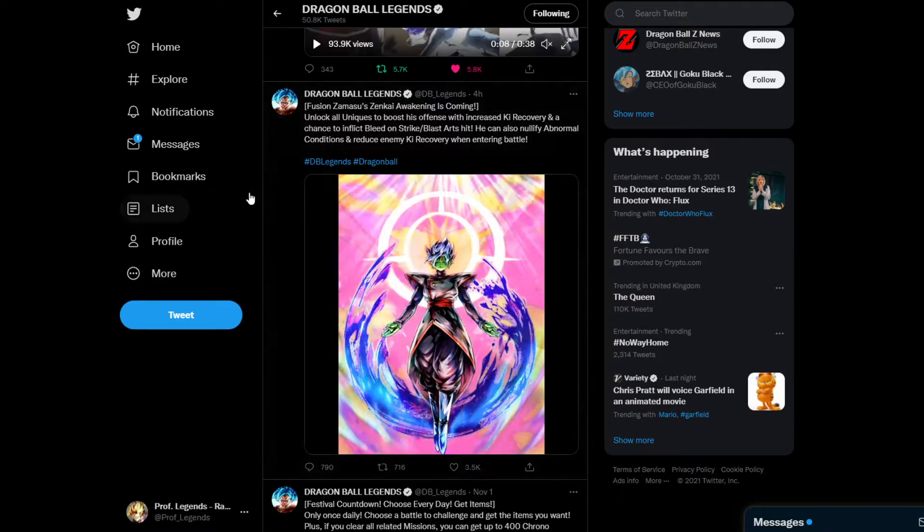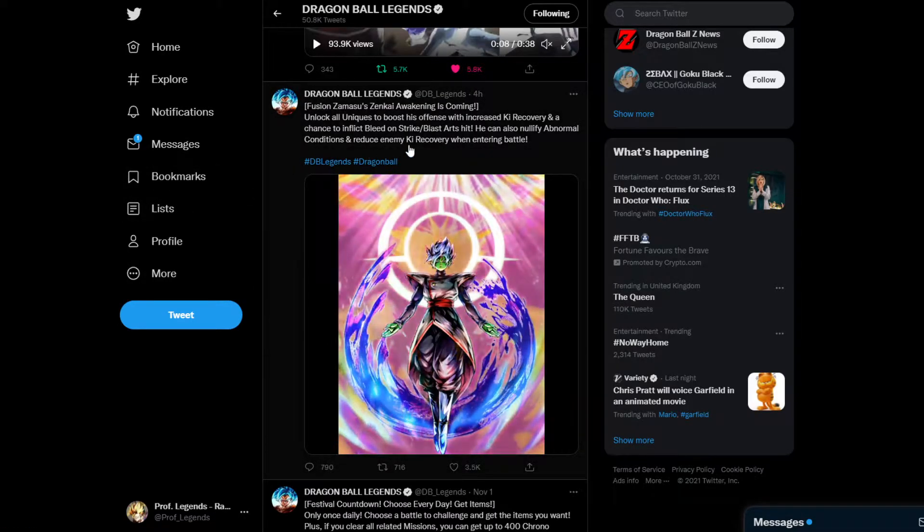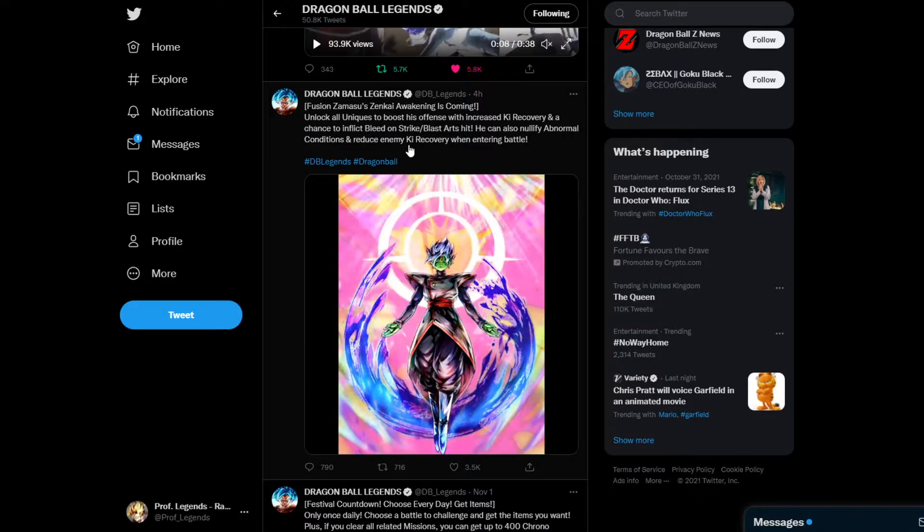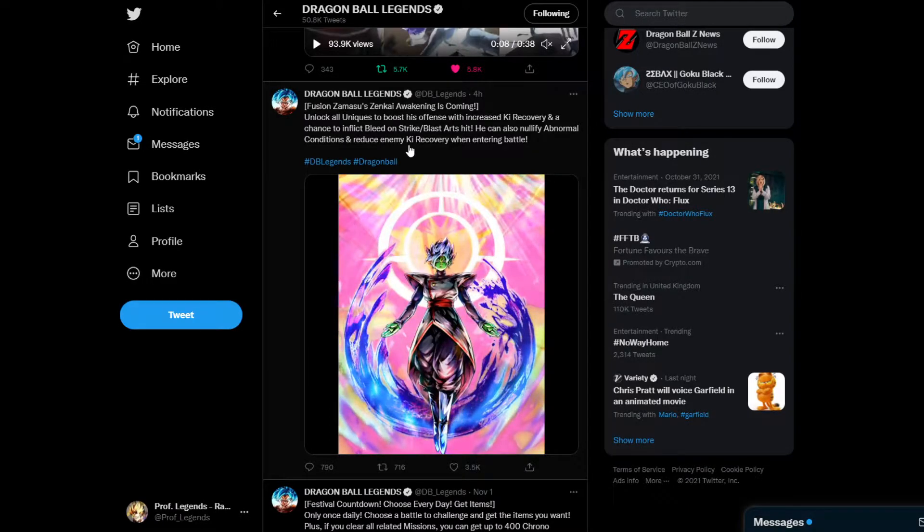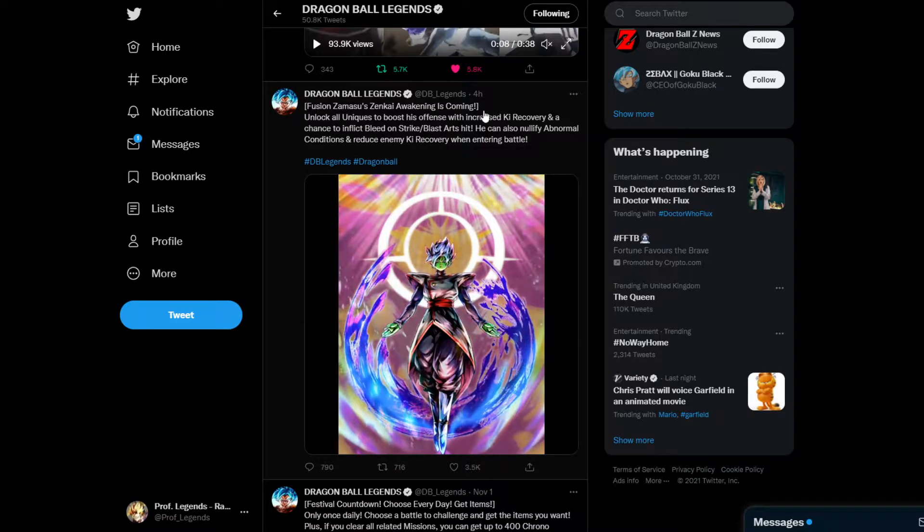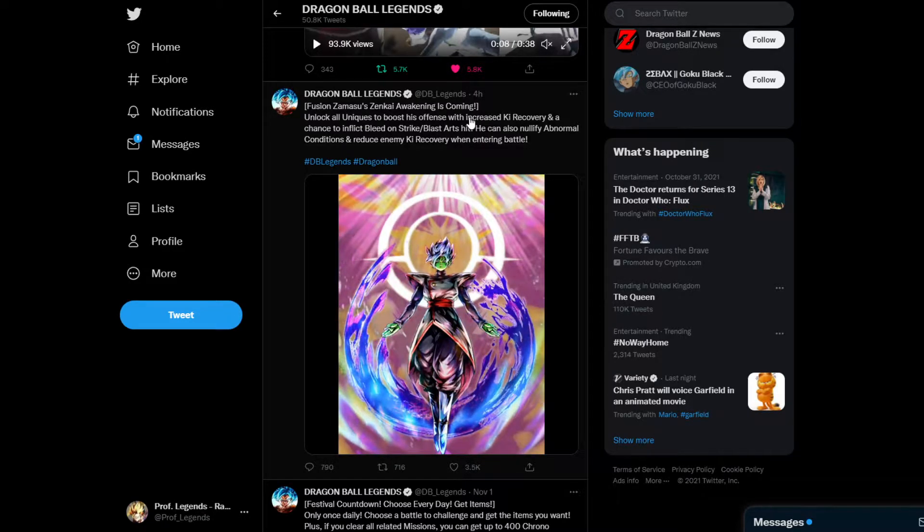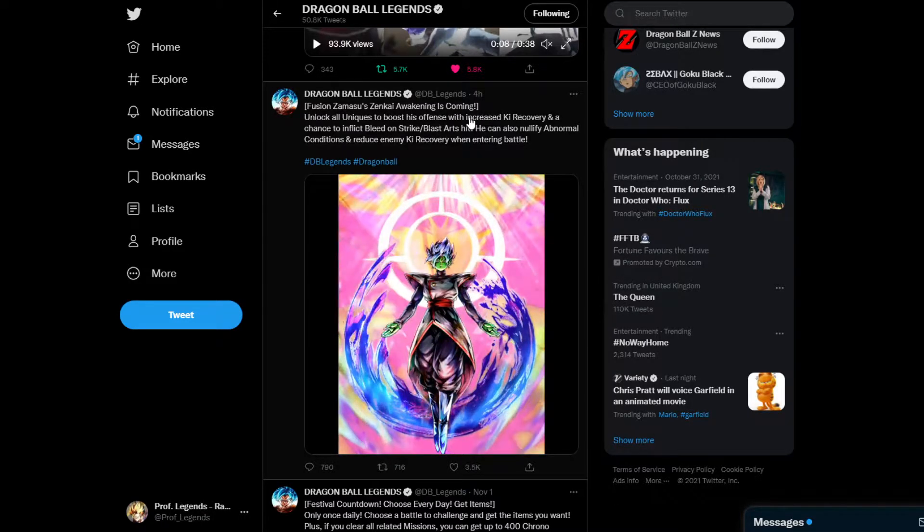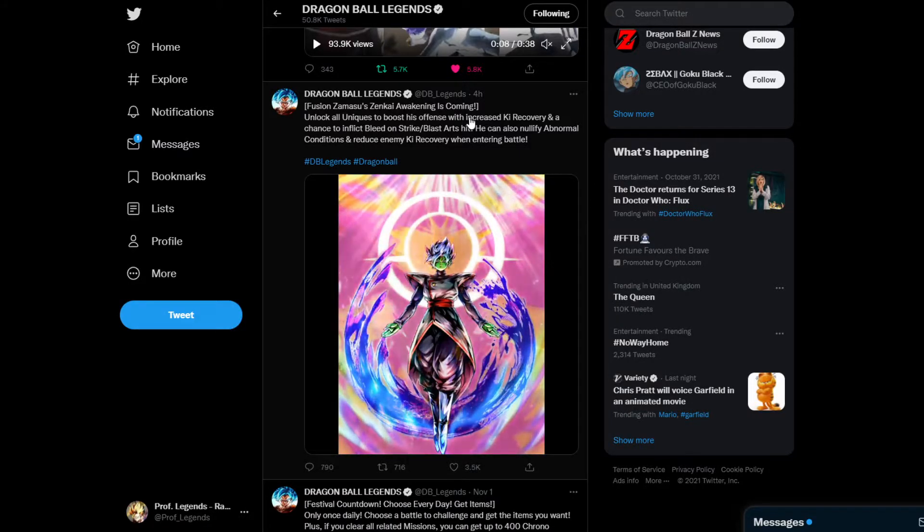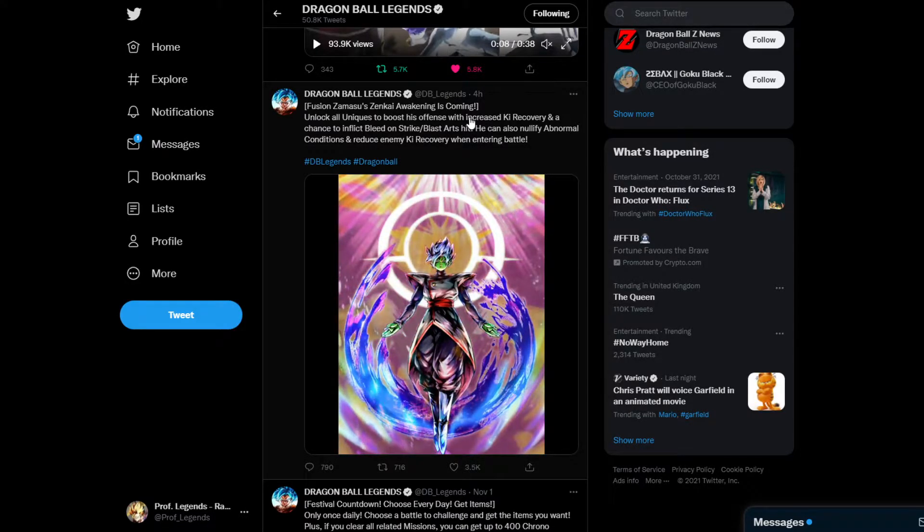Here's what looks like his third Unique. His third Unique is most likely going to have increased Ki Recovery and his fourth Unique is most likely going to provide the debuffs for the enemy. At least, that's what I think it's going to be.